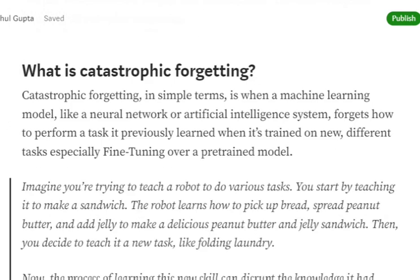This is what catastrophic forgetting is all about — where once we are fine-tuning using some other training dataset, the pre-trained model, which was trained on a humongous corpus before, starts forgetting the features from the previous corpus and is no longer able to perform well on the previous task.